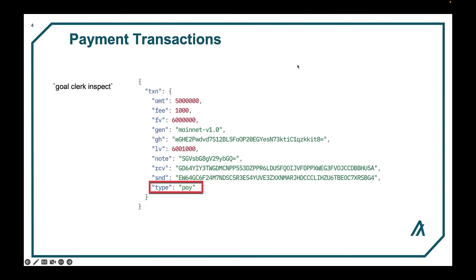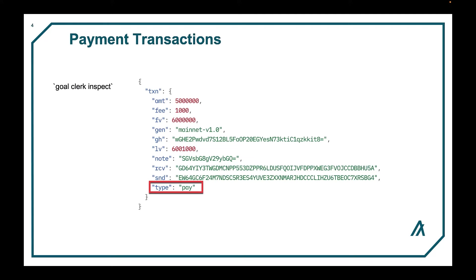Here is an example of a structure of a payment transaction. Each transaction type can be displayed using the GoalClerk inspect command, which takes a signed or unsigned transaction file message packed encoded as an input and outputs the human readable JSON object.